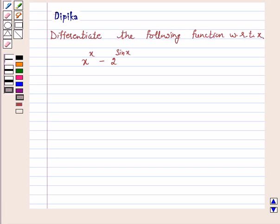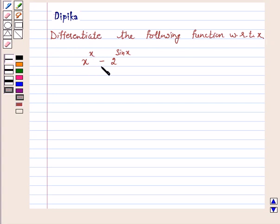Hi and welcome to the session. I am Deepika here. Let's discuss the question: differentiate the following function with respect to x — x raised to power x minus 2 raised to power sin x. So let's start the solution.